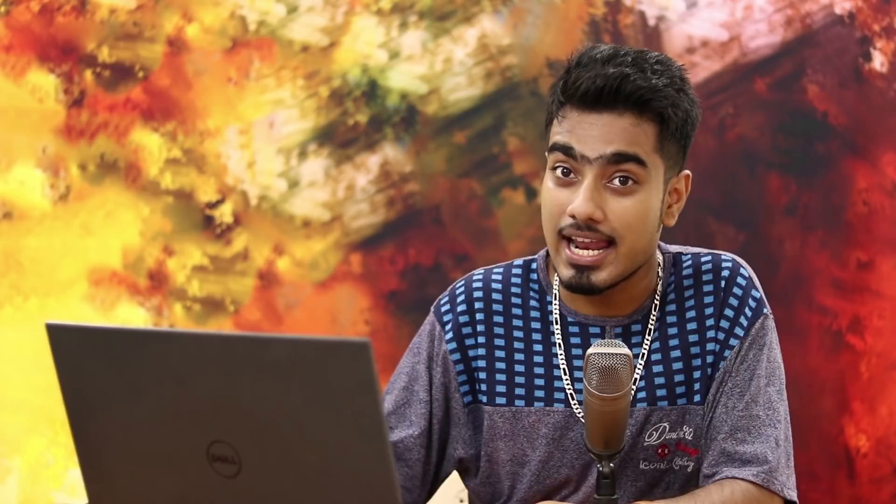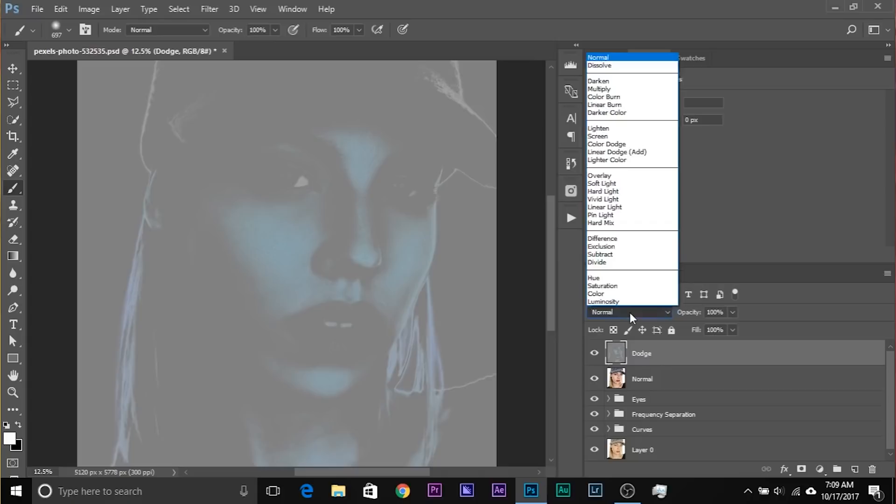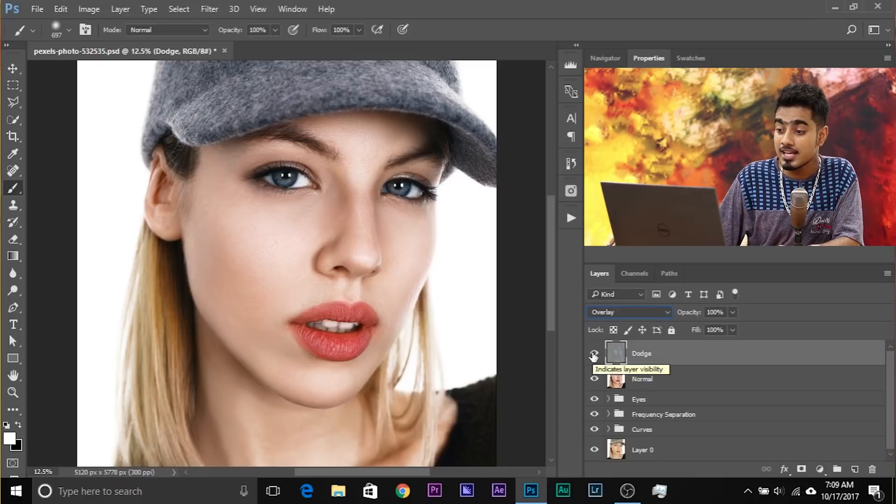Why 50% gray? Because we're going to use blend modes like Overlay or Soft Light, which delete everything that is 50% gray. Hit OK once you're satisfied, then delete the Curves Adjustment Layer — we don't need it. Now change the blend mode of this layer to Overlay.